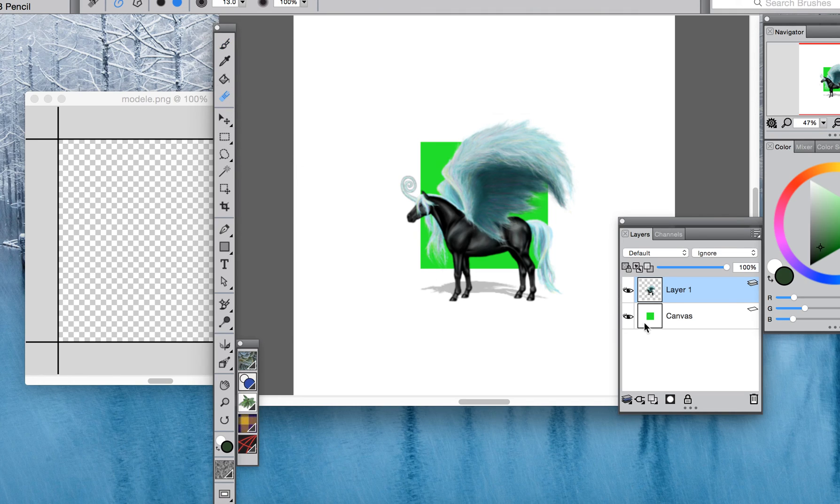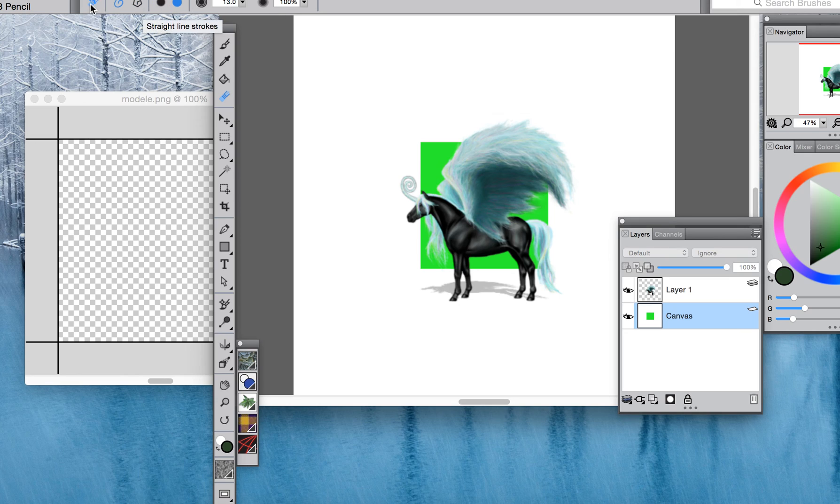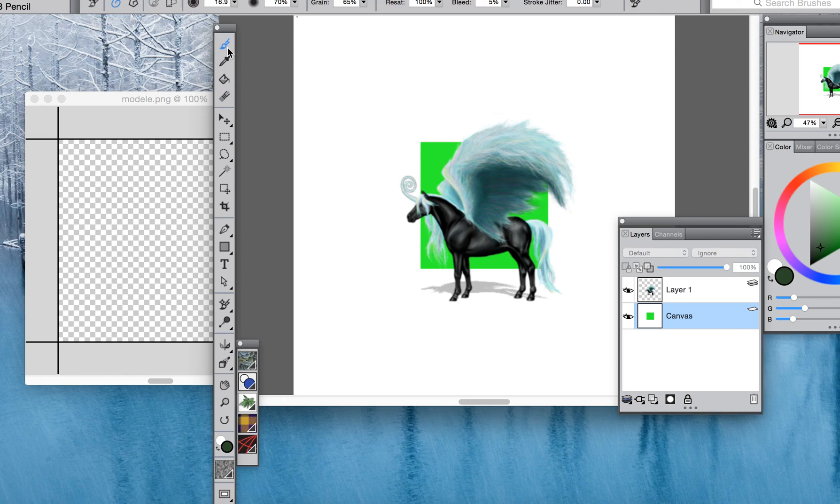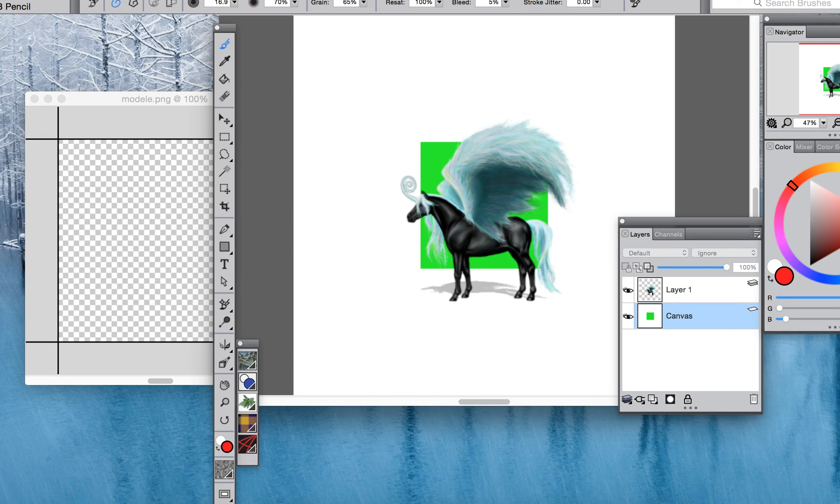So we're just going to delete that. I think the best thing to do when you're doing this is to basically get a really bright color, maybe something like a bright red, just something that's very contrasting to your actual picture that you've drawn.